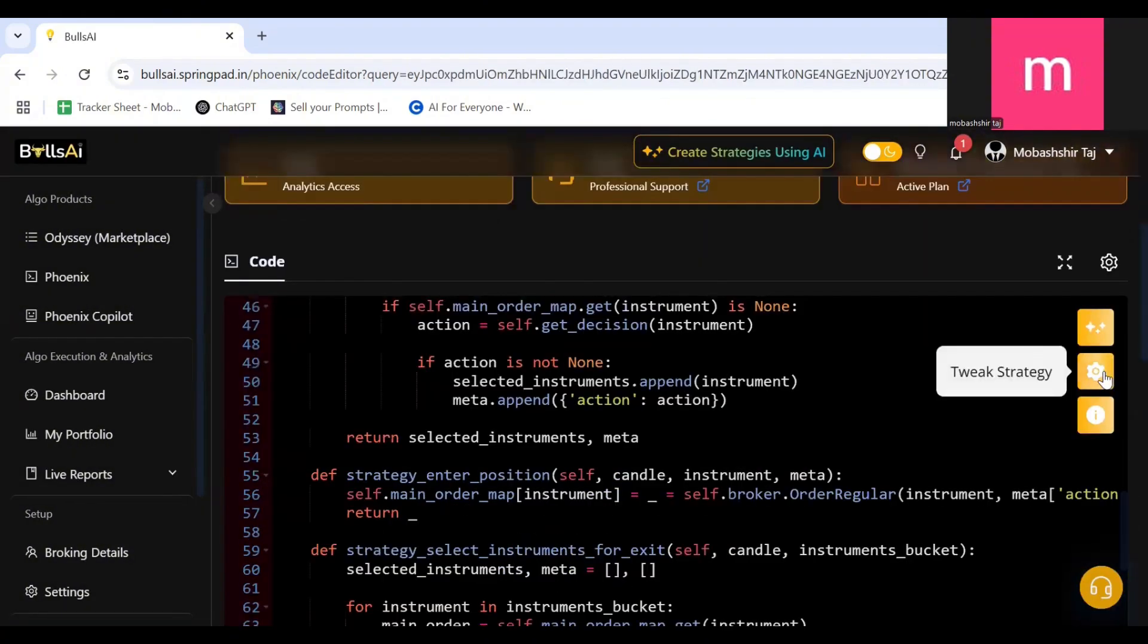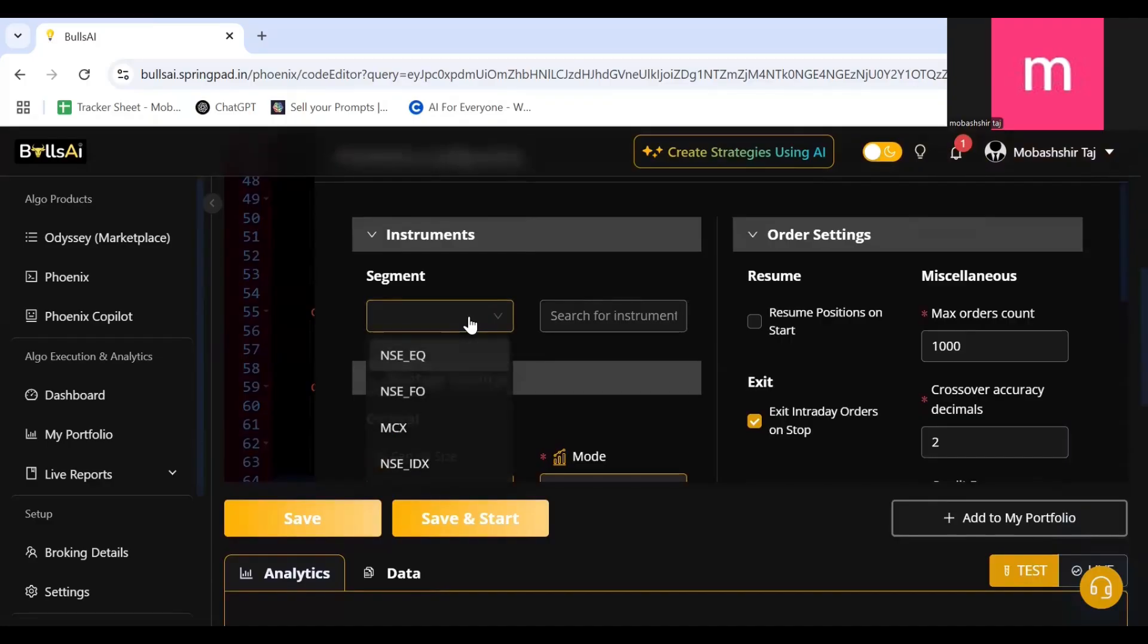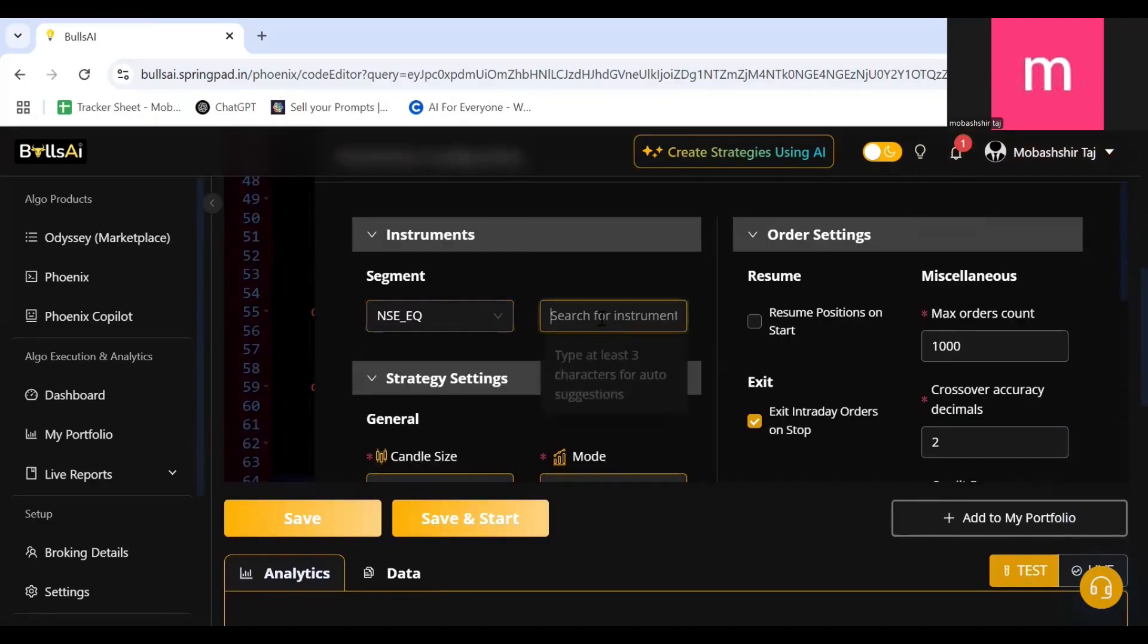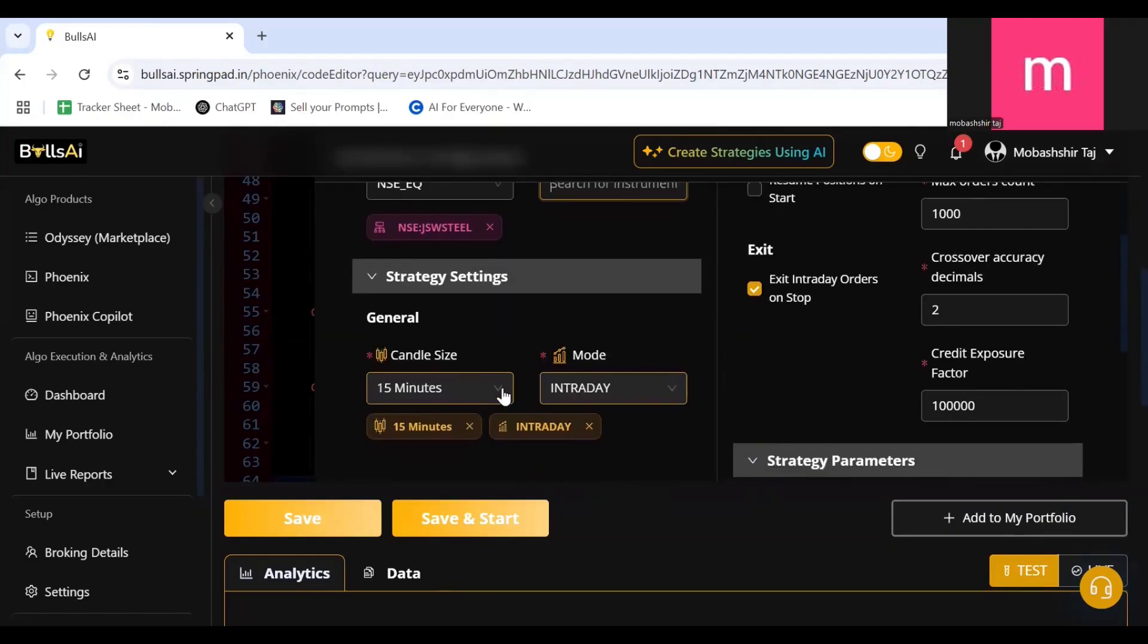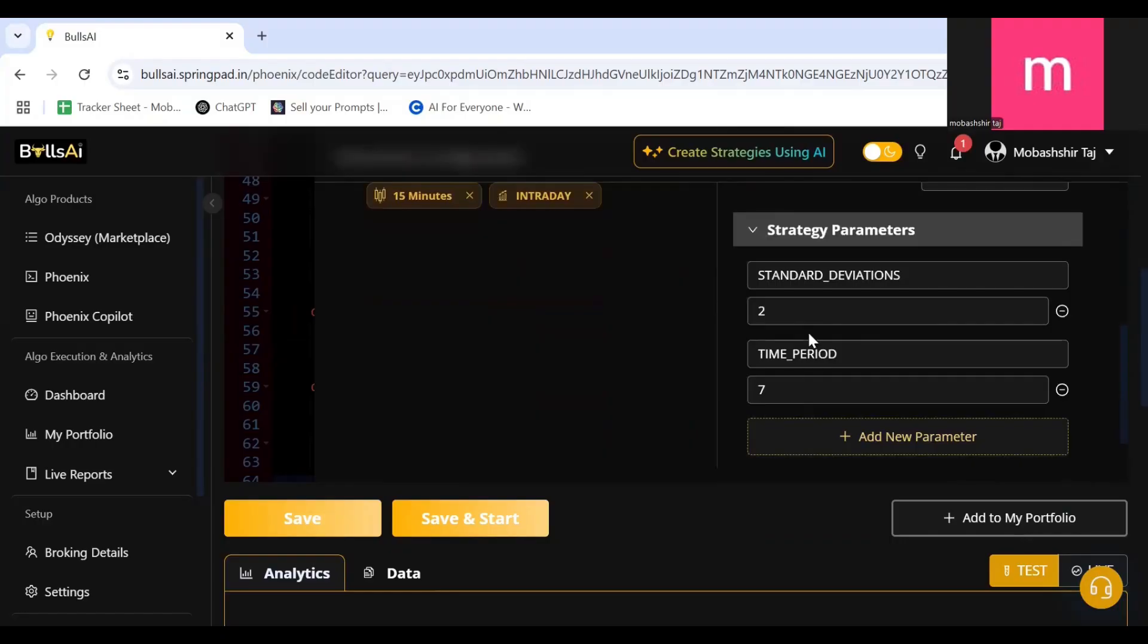After clicking on Continue, the first thing which you do is click on the Tweak Strategy. In Tweak Strategy, select the segment and the stock which you want. I will select JSW, and inside the candle size let it be 15 minutes. The standard deviation is set as 2. I can make it as 1, 1.5, or 0.5, or 2.5, or 3, or 3.5, maximum 4.